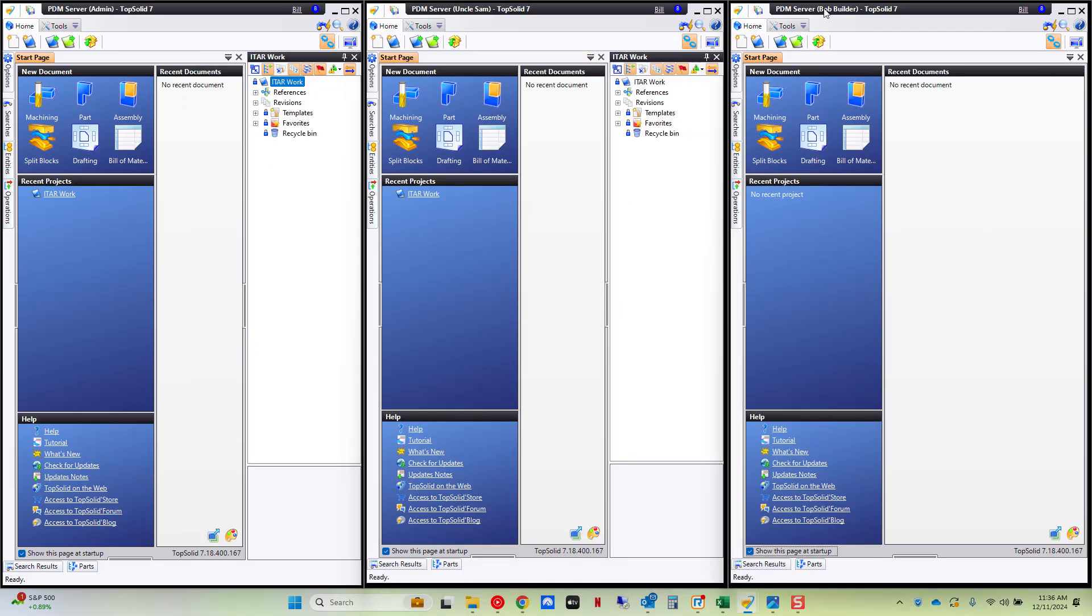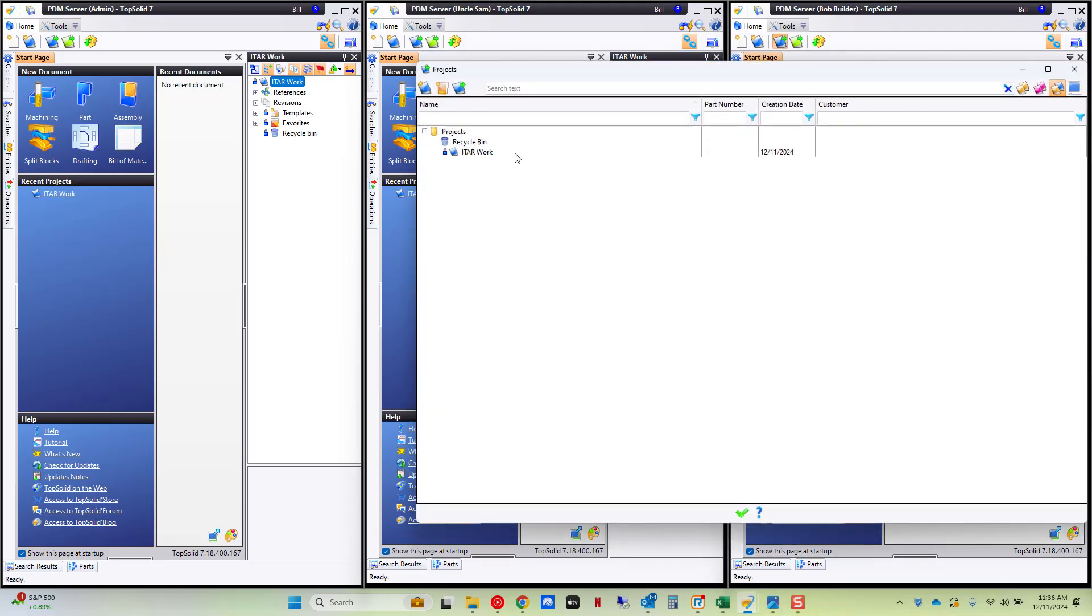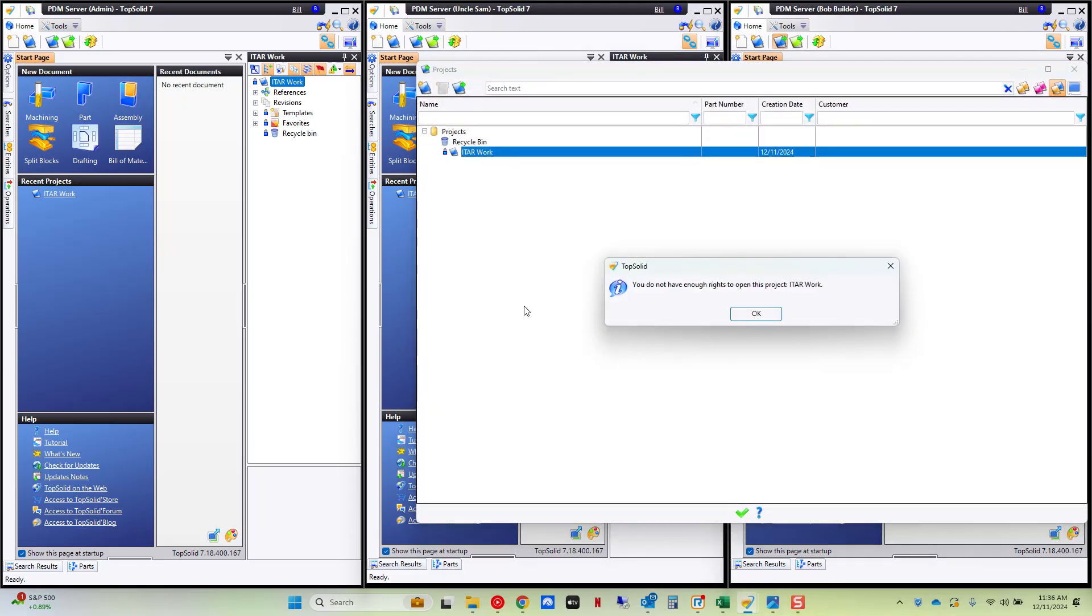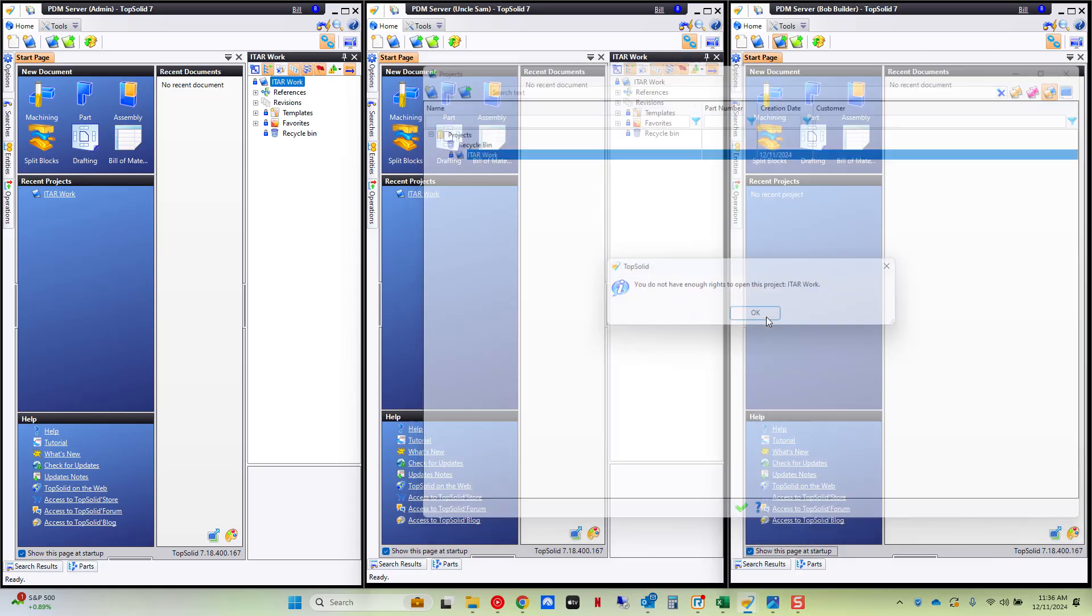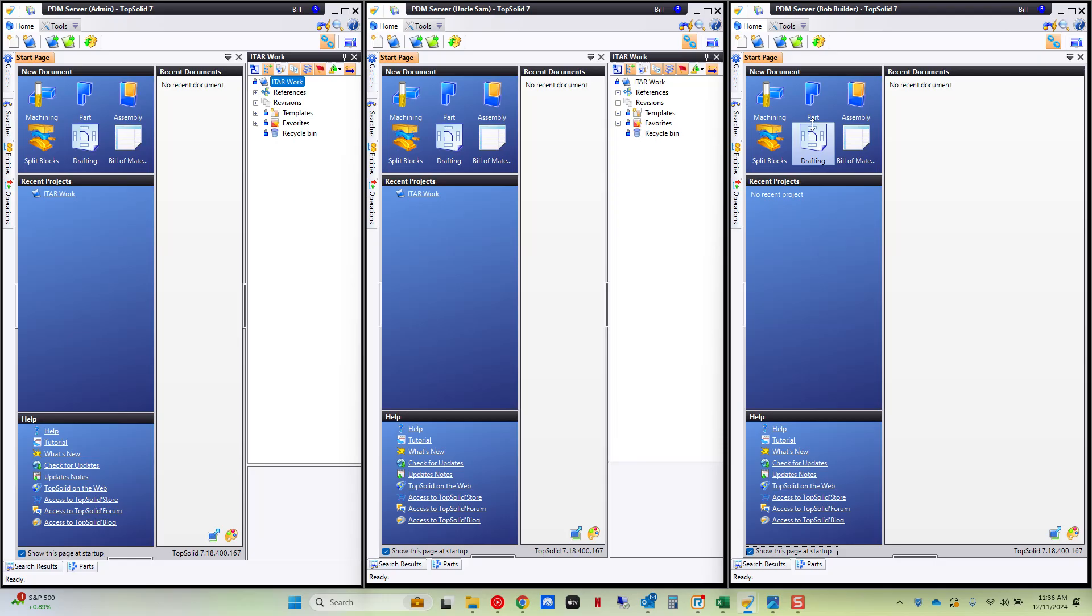If I'm logged on as Bob the Builder who does not have ITAR access and I go to my projects explorer. If I try to open this it says you do not have enough rights to open this project called ITAR work. So what's interesting here now is you can have two user groups that have access or not to specific projects. Now I made this at the project level.